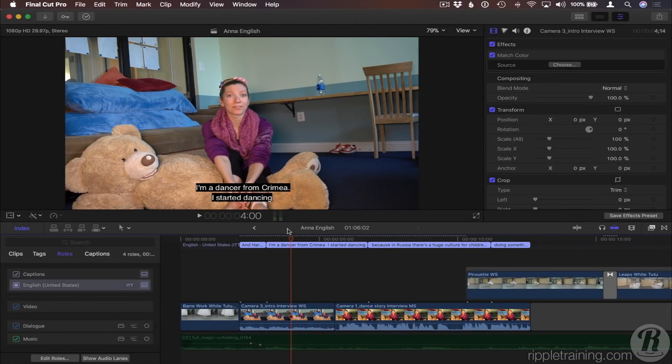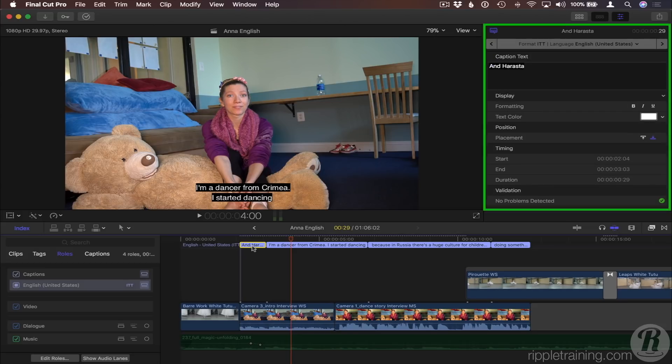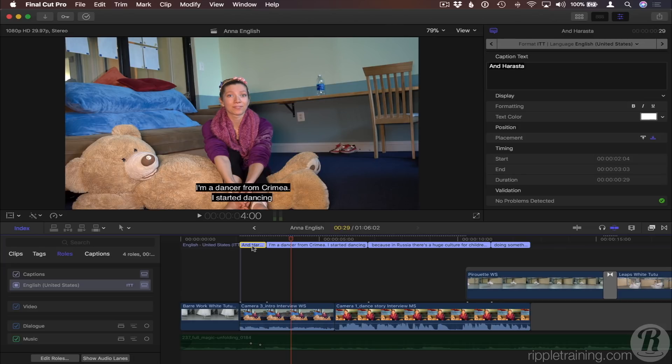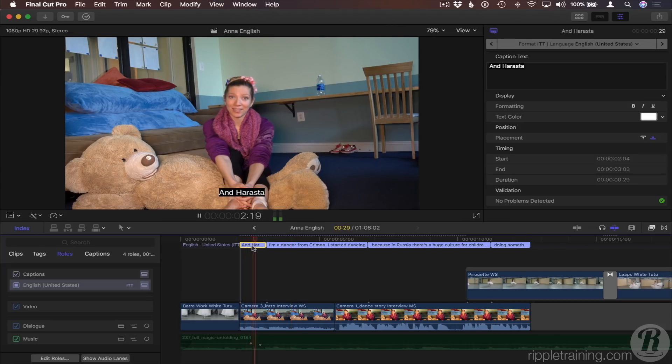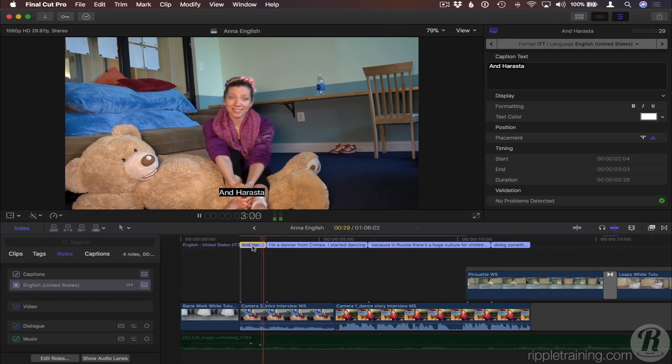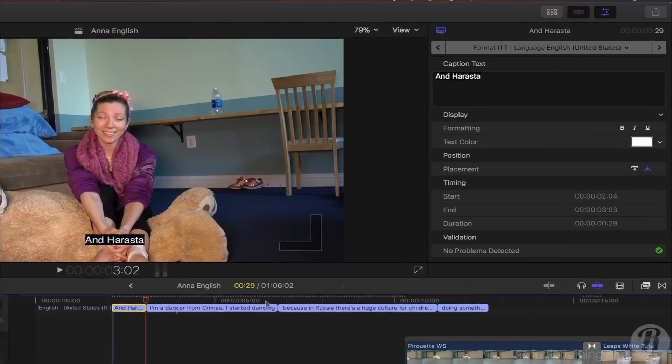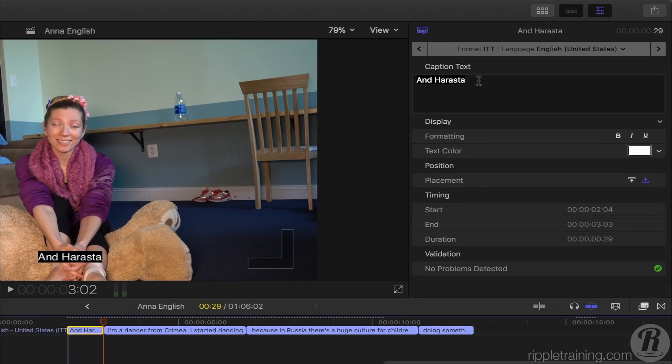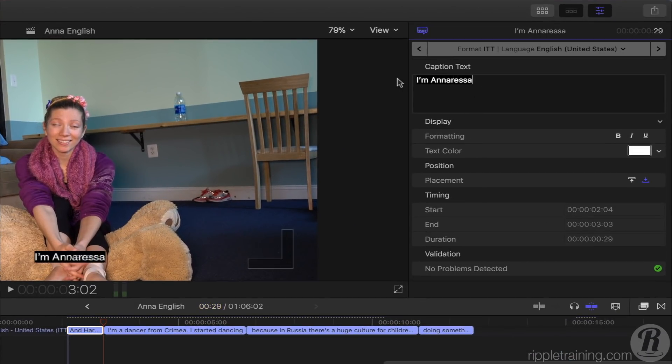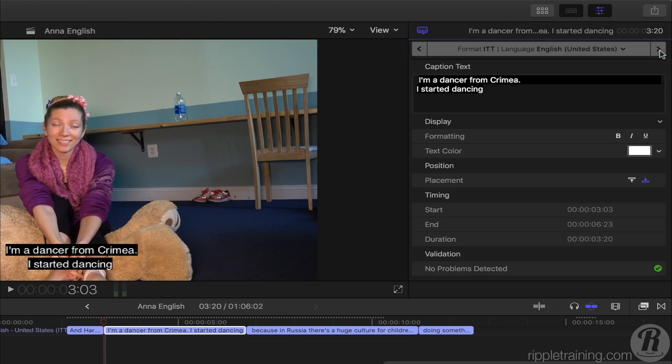Captions in Final Cut Pro X are easy to edit. I'll select this caption. The Caption Inspector automatically opens. I'll press the forward slash key to play the selection. I'm Anna Russell. If I need to change the text, I can edit it in the Inspector, then use these arrow keys to move to the next or previous caption.